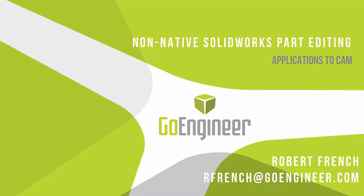Hello, welcome to this video on non-native SOLIDWORKS part editing with applications to CAM. My name is Robert French and I'm an applications engineer at GoEngineer.